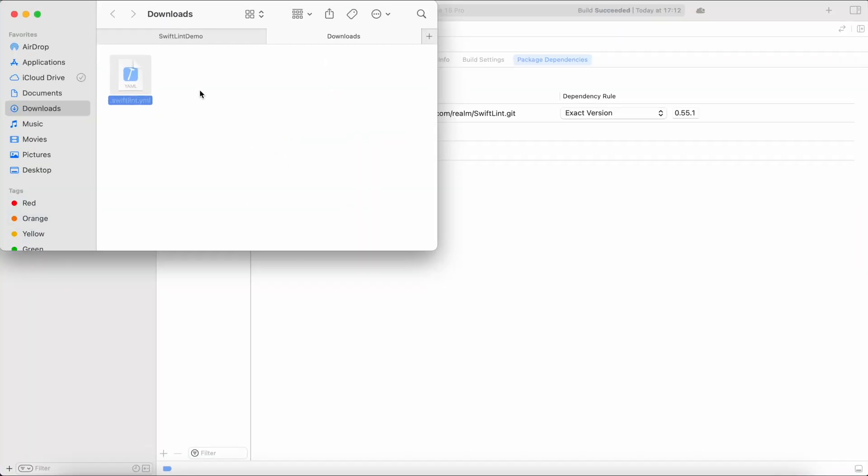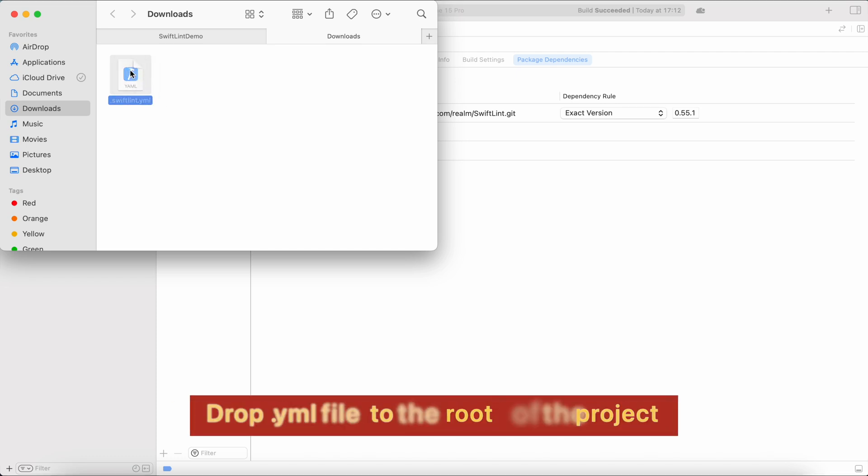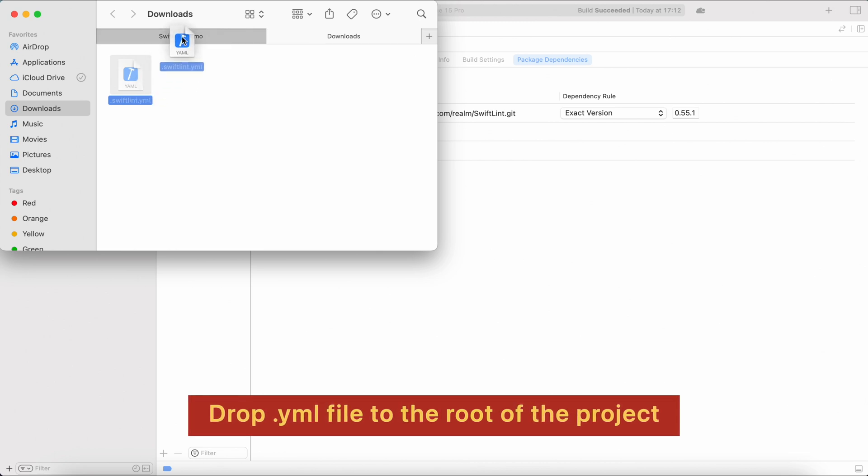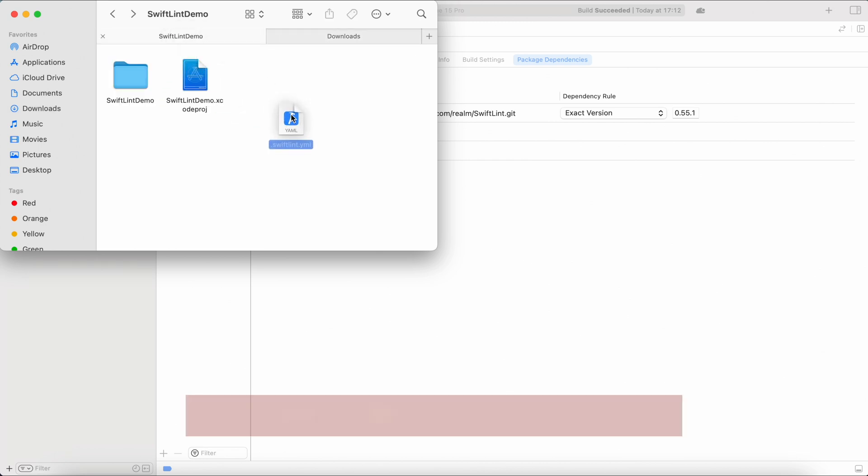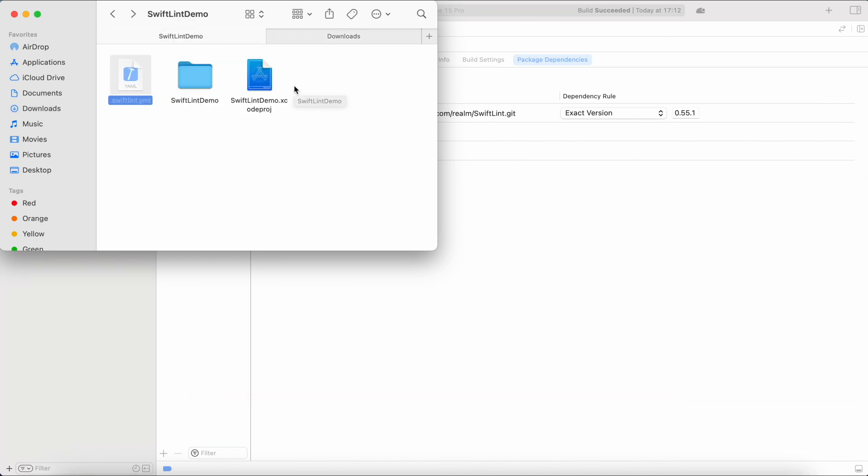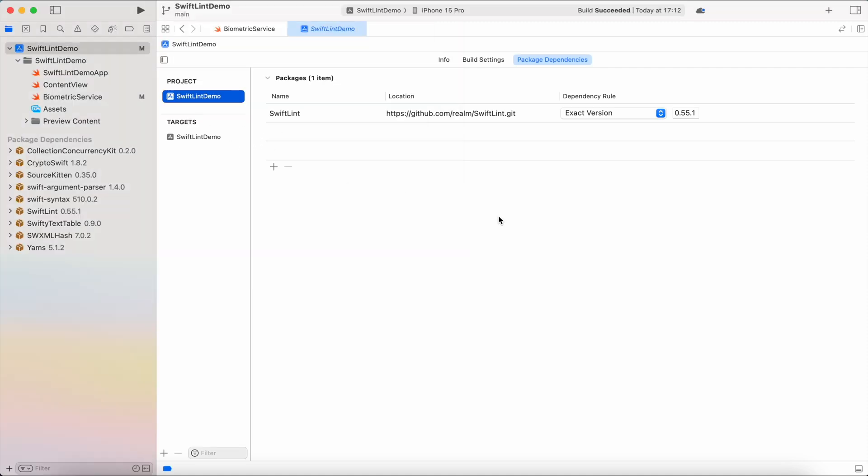So again, about the YML file, we want to drop our YML file to the root of the project. For me it's SwiftLint demo and I will just drop it to the root and now we can close the Finder and go to the next step.